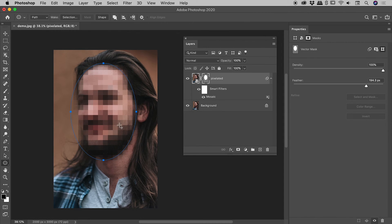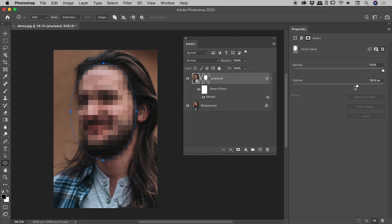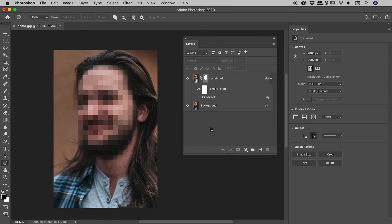And the other option is maybe to adjust the feathering. So maybe the feathering is a little bit too large. So again, vector mask is targeted and maybe I'll just bring this feathering down a little bit. Let's see, so in this case I've got something closer to 100.